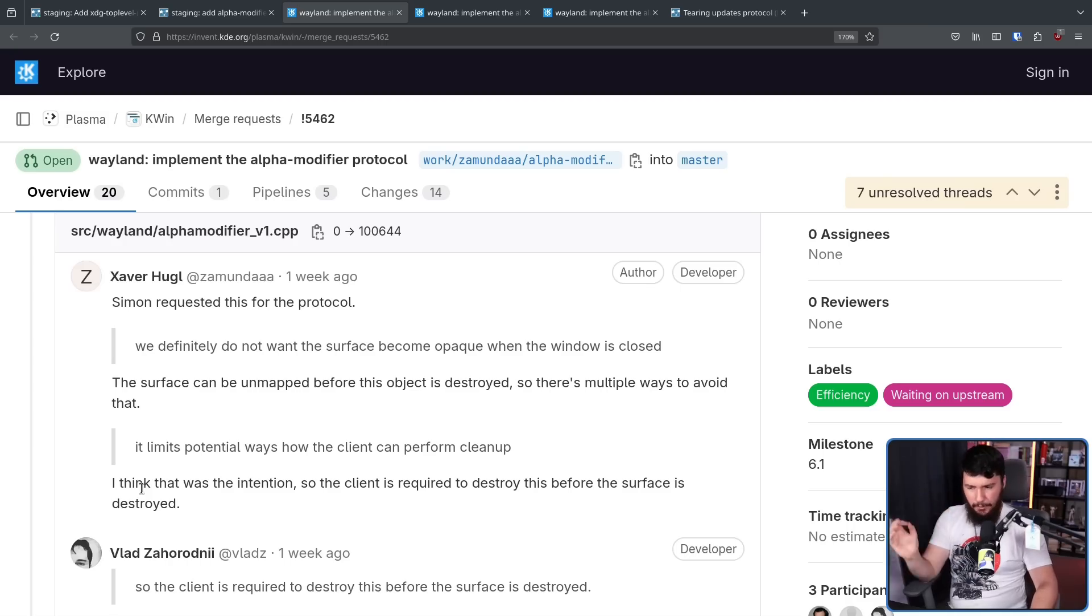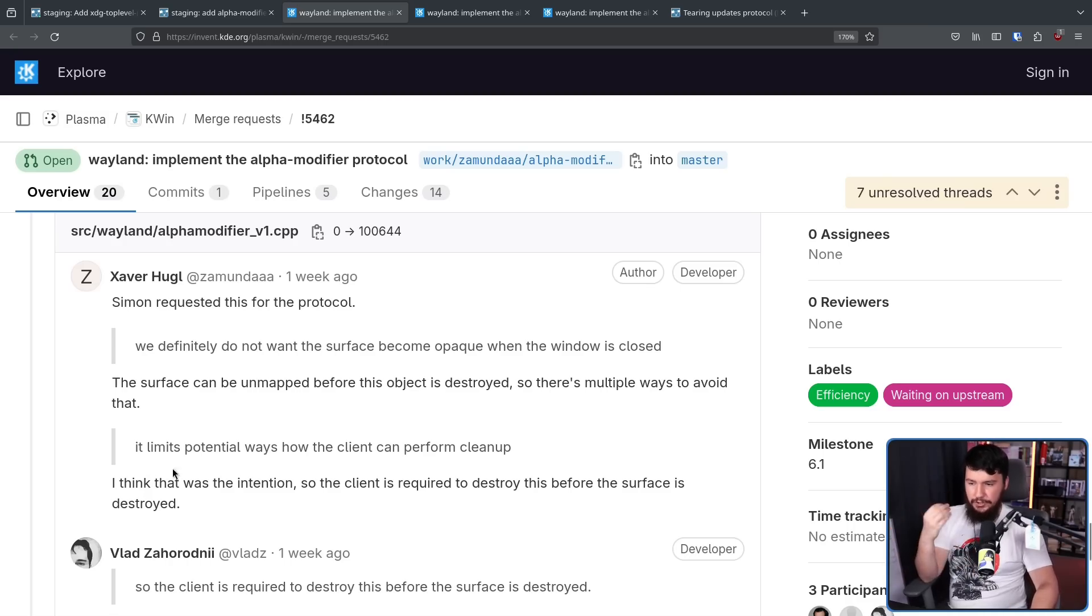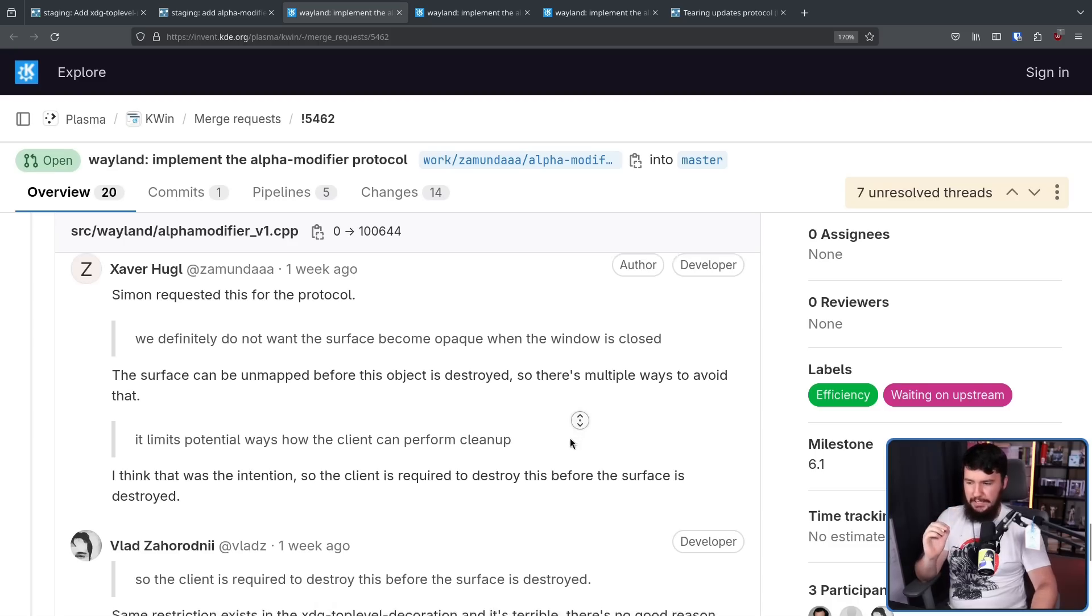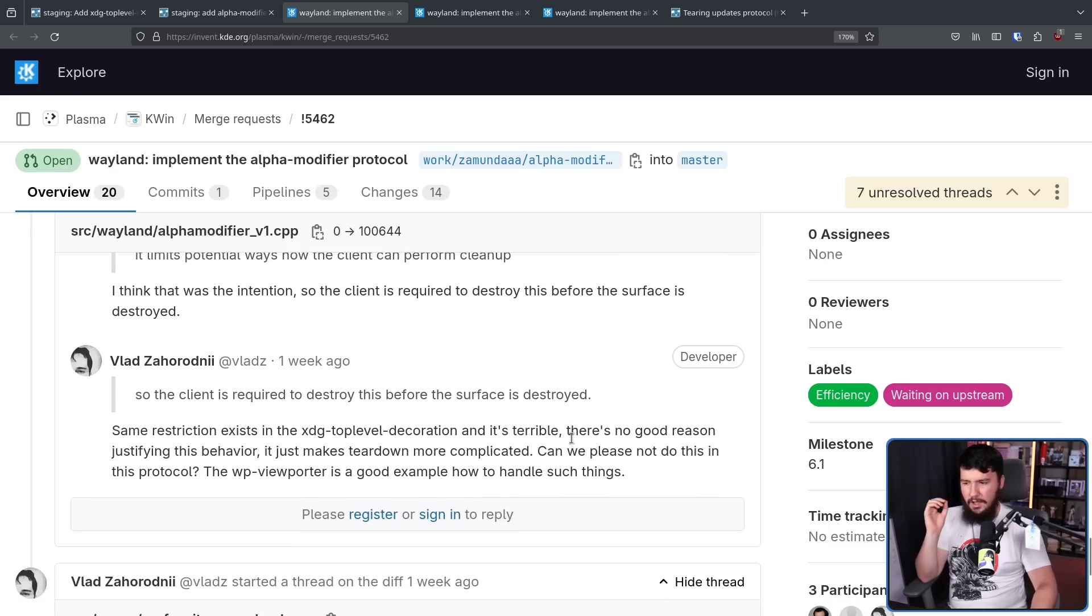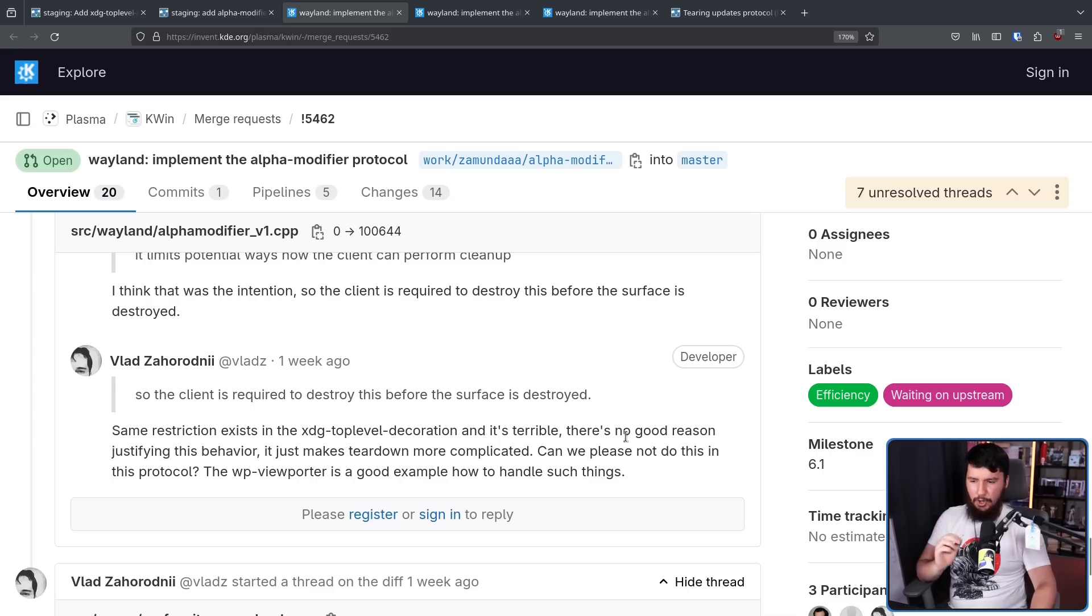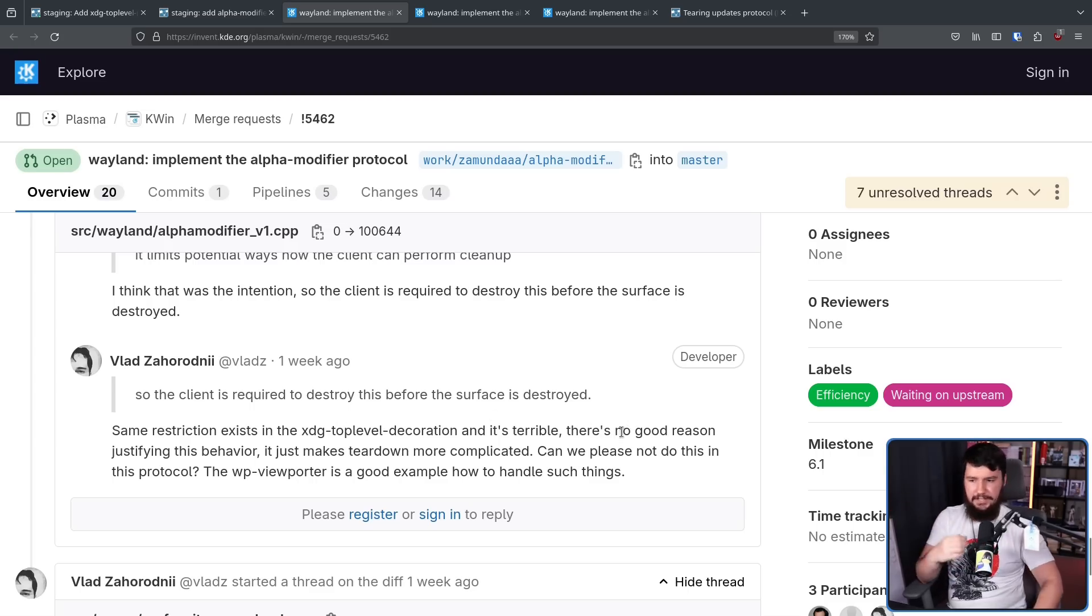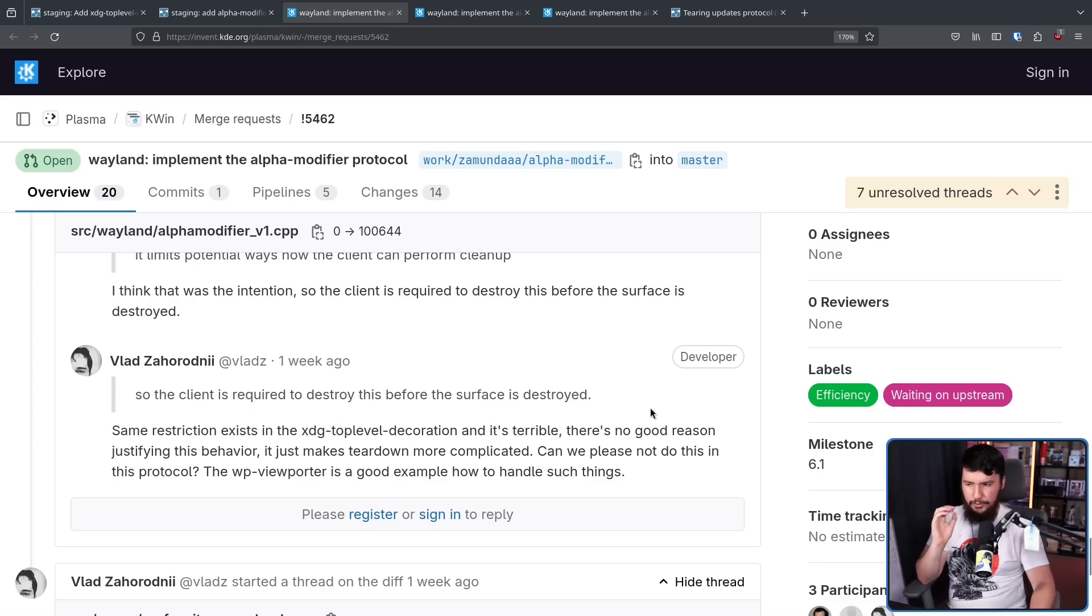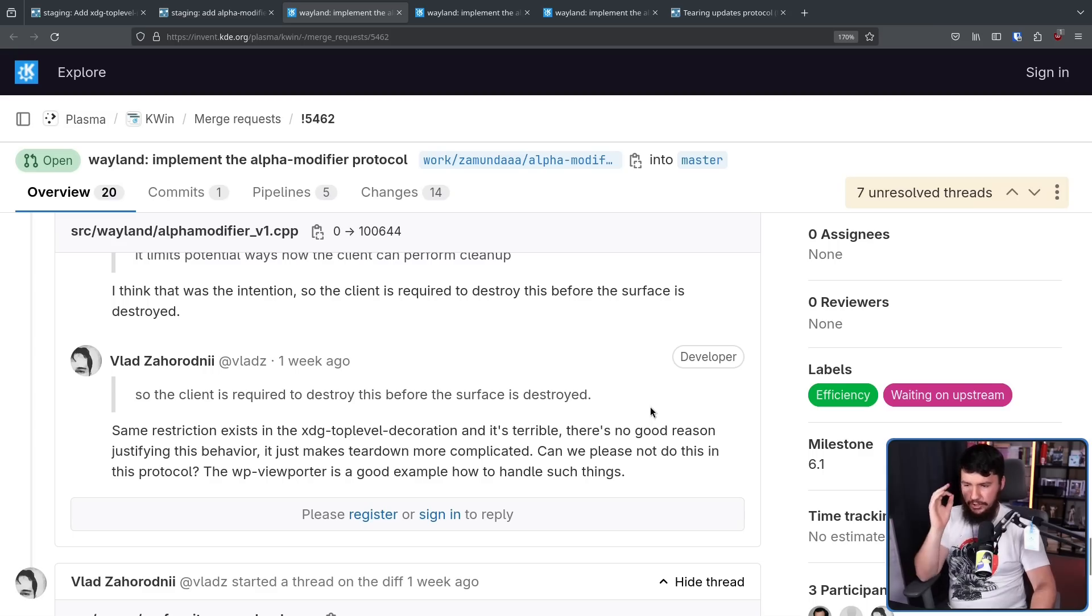And apparently, this is how Simon Sir of the WL Roots project requested the protocol. Xavier says it was the intention of the protocol to limit the ways that cleanup can be done. So the client is required to destroy this before the surface is destroyed. The same restriction exists in the XDG top level decoration. This is for server side decorations, and it's terrible. There's no good reason justifying this behavior. It just makes teardown more complicated.